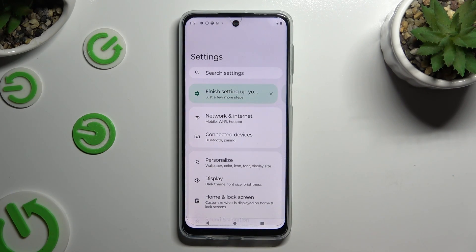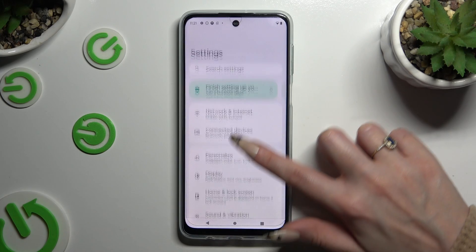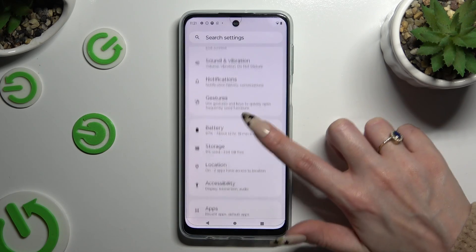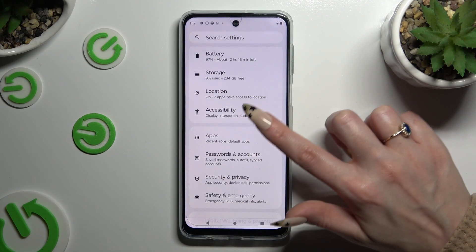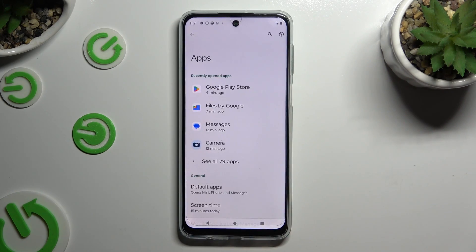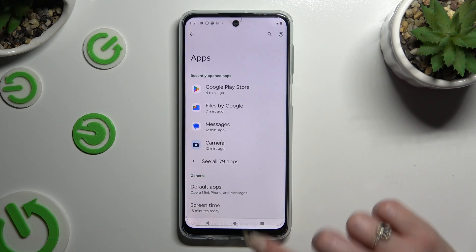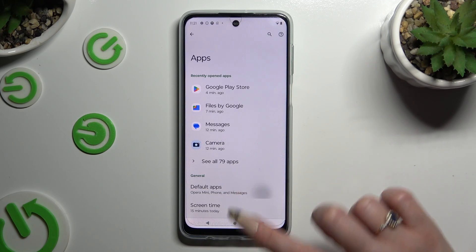In those settings, scroll down to Access Apps, then click on Default Apps.